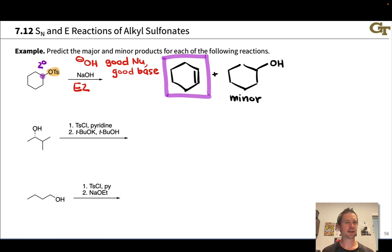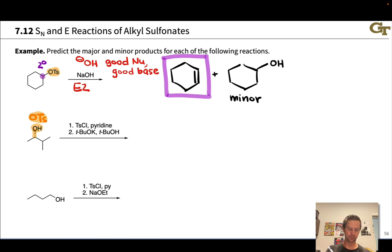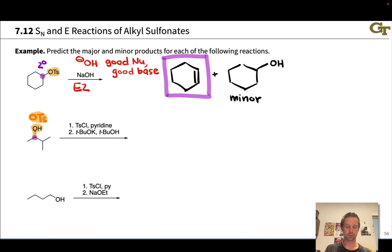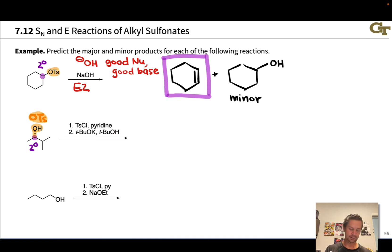In the second case we've got a bit of an indirect route where we start with an alcohol (OH group), which gets converted into OTs — a good leaving group. So we're setting up a situation where the carbon originally connected to the OH group is now electrophilic, connected to a good leaving group after treatment with tosyl chloride and pyridine. So here we have a secondary alkyl tosylate after the first step, and the reagent we're using is potassium tert-butoxide, where it's the tert-butoxide anion that's really doing the business.